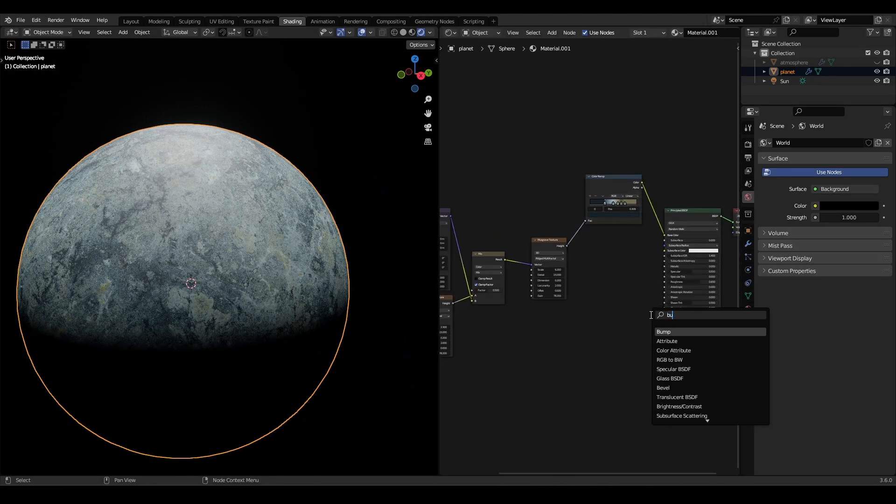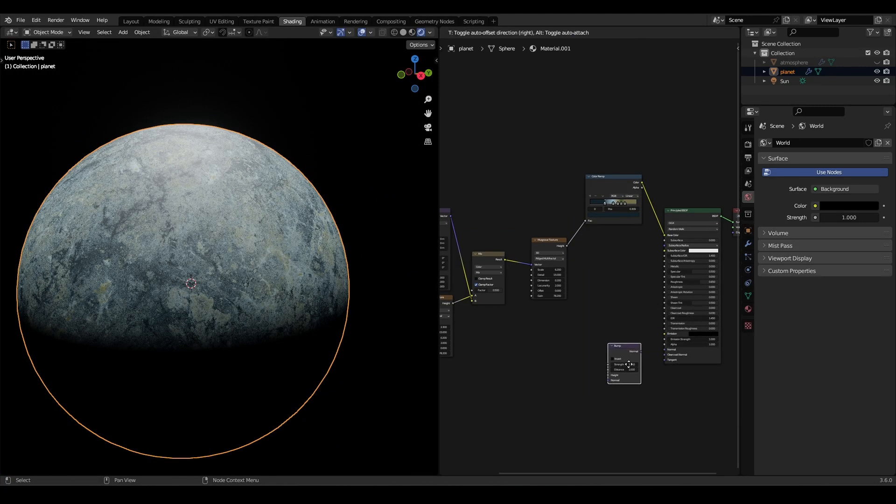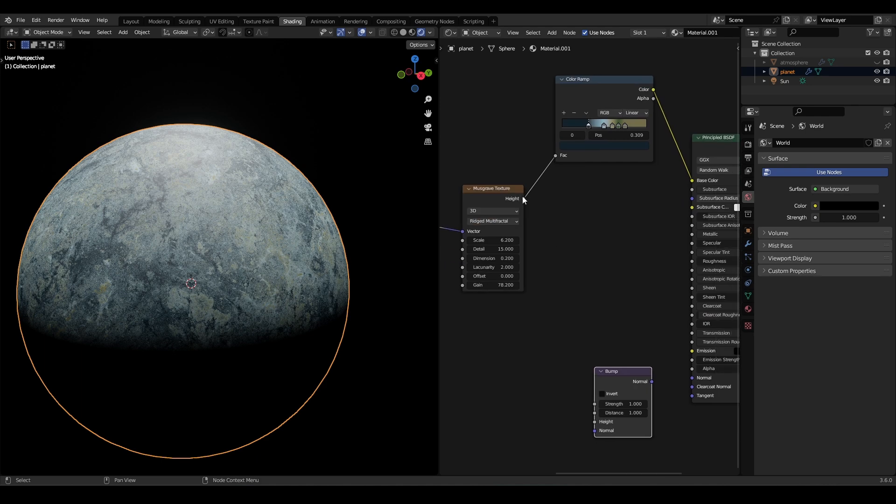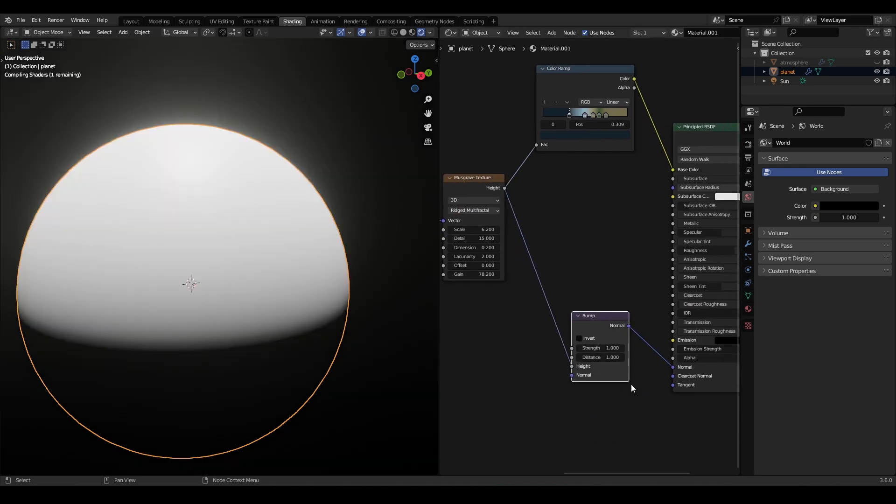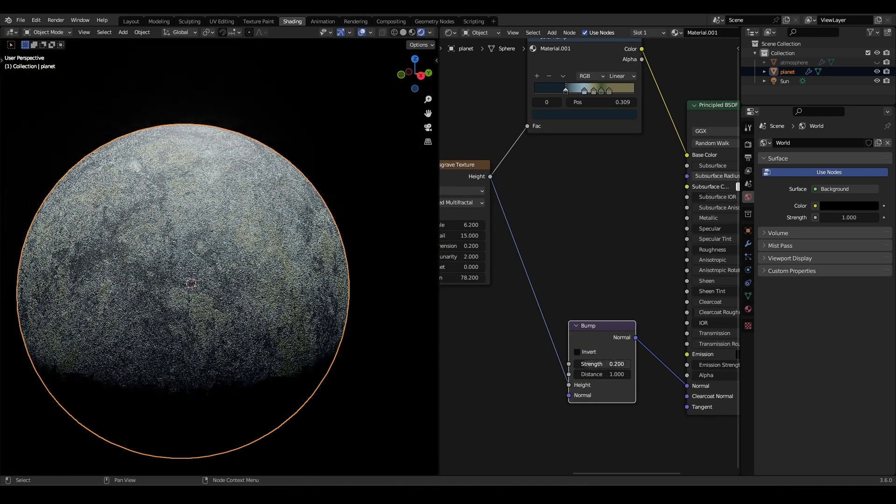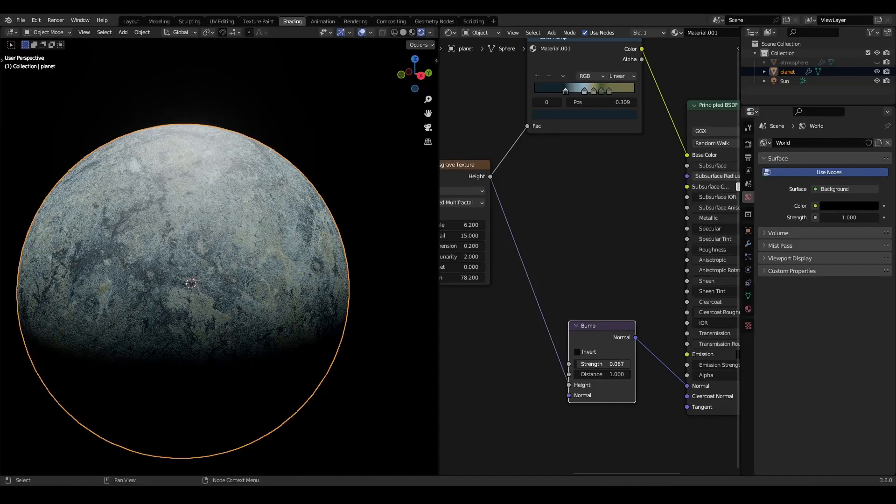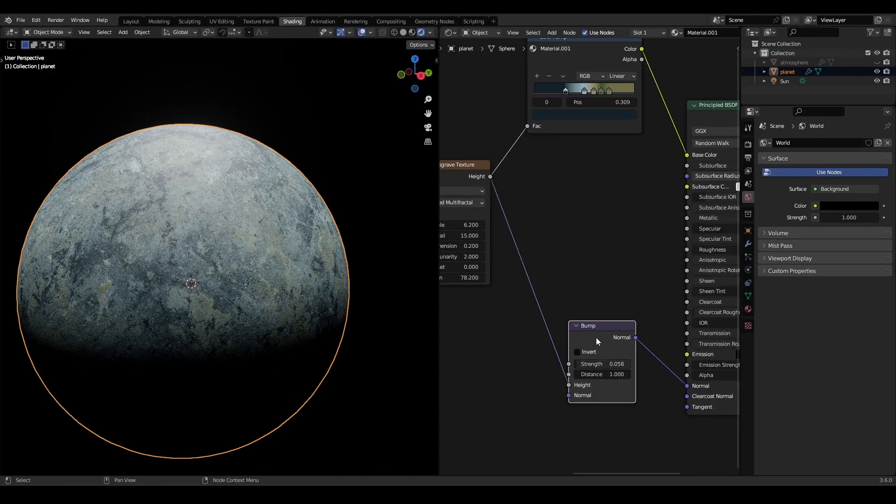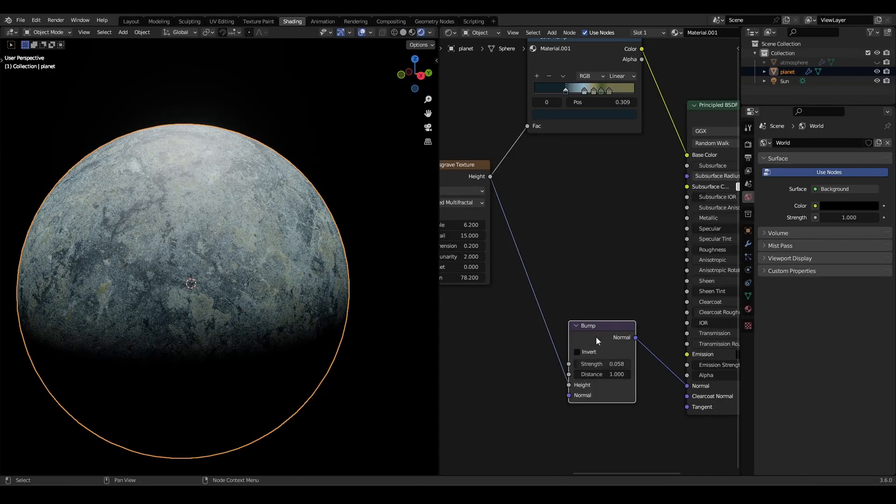Now we will add a bump node to give it some detail. From the Musgrave output, connect it to the height of the bump and reduce the strength of the bump to very low.